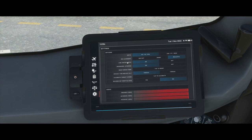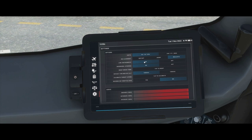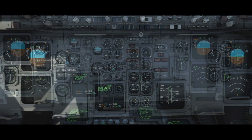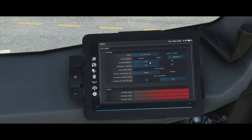IRS alignment: if left on realistic it will take between six and ten minutes depending on where you are on the globe. Instant means it aligns as soon as you click the IRS align prompt. Short limits it to about three or four minutes as an intermediate mode. Link instruments: when enabled, setting something on the captain's or copilot's altimeter sets it on all instruments in the flight deck. You can turn it off if you want to set them all independently for realism.